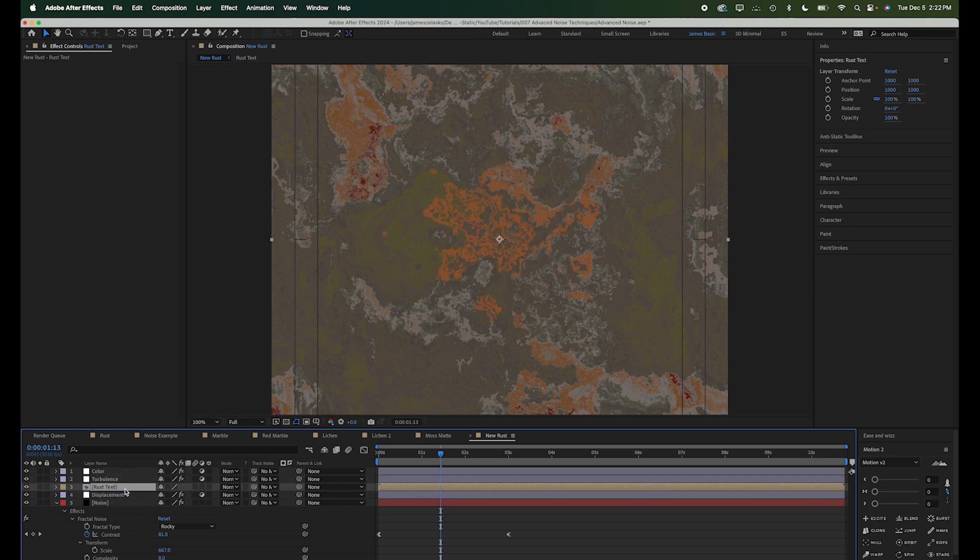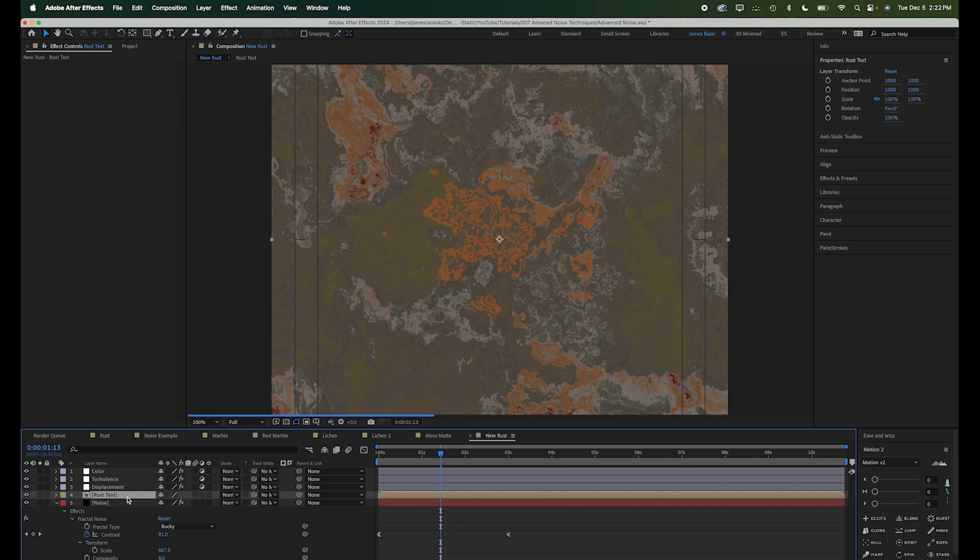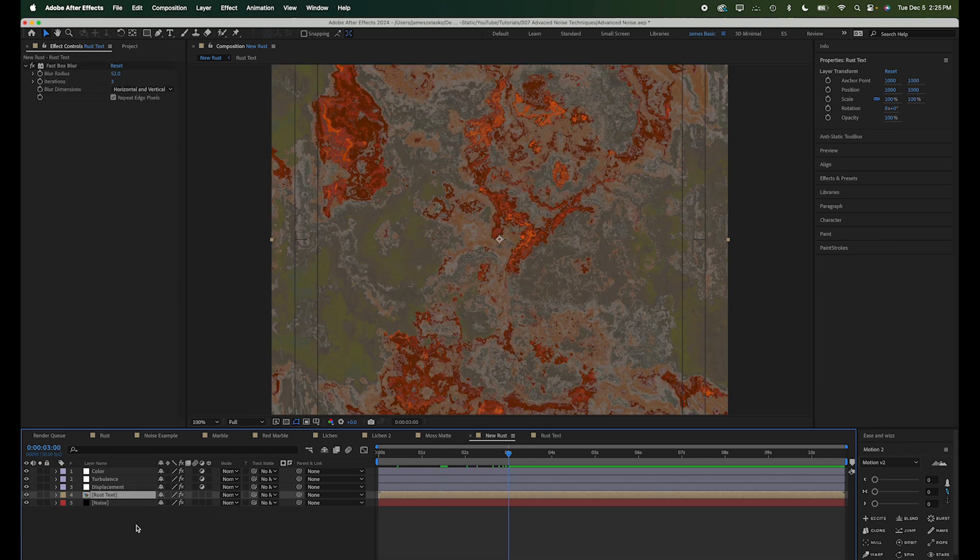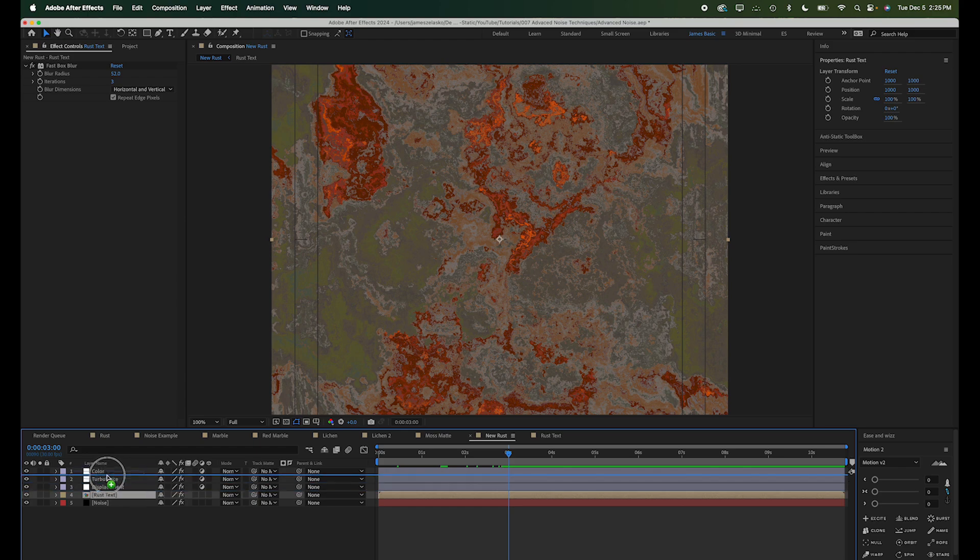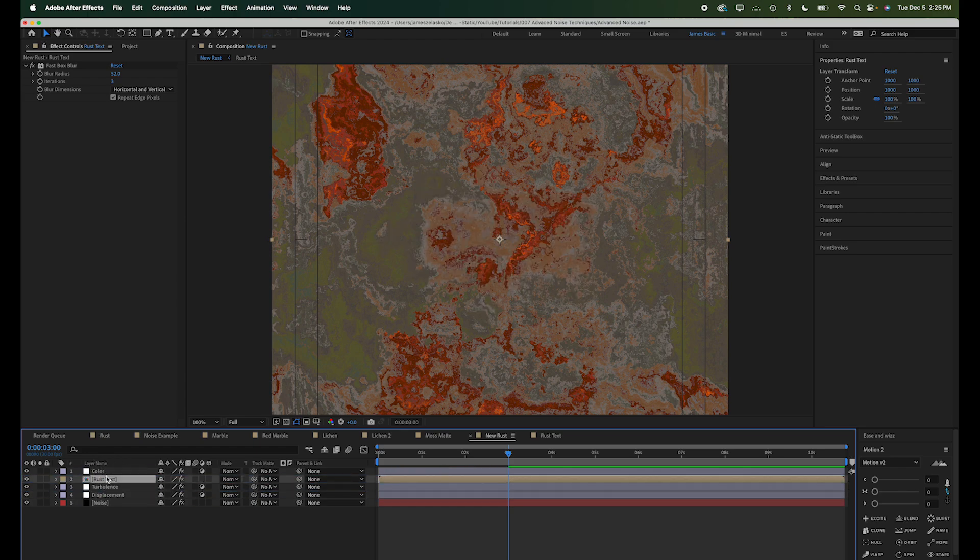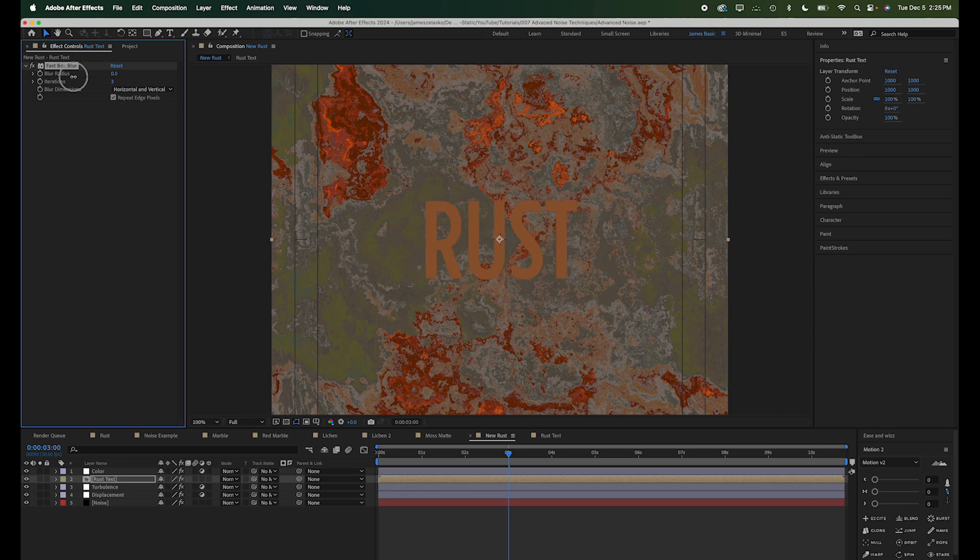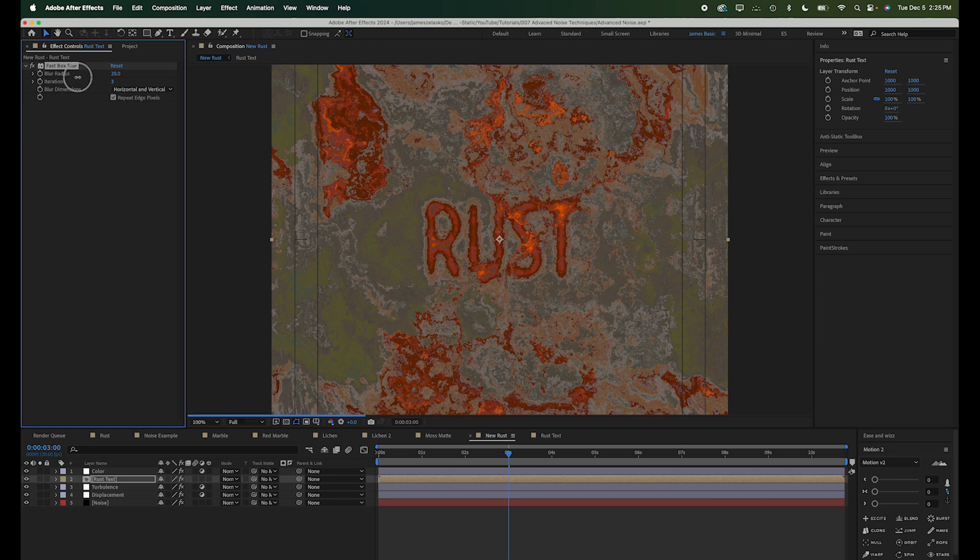So let's take this text layer and we'll just move it above our turbulence for now. And if we turn this fast box blur down, we can see it sort of appear there. And if we just blur that a little bit, you can see it start to come to life.